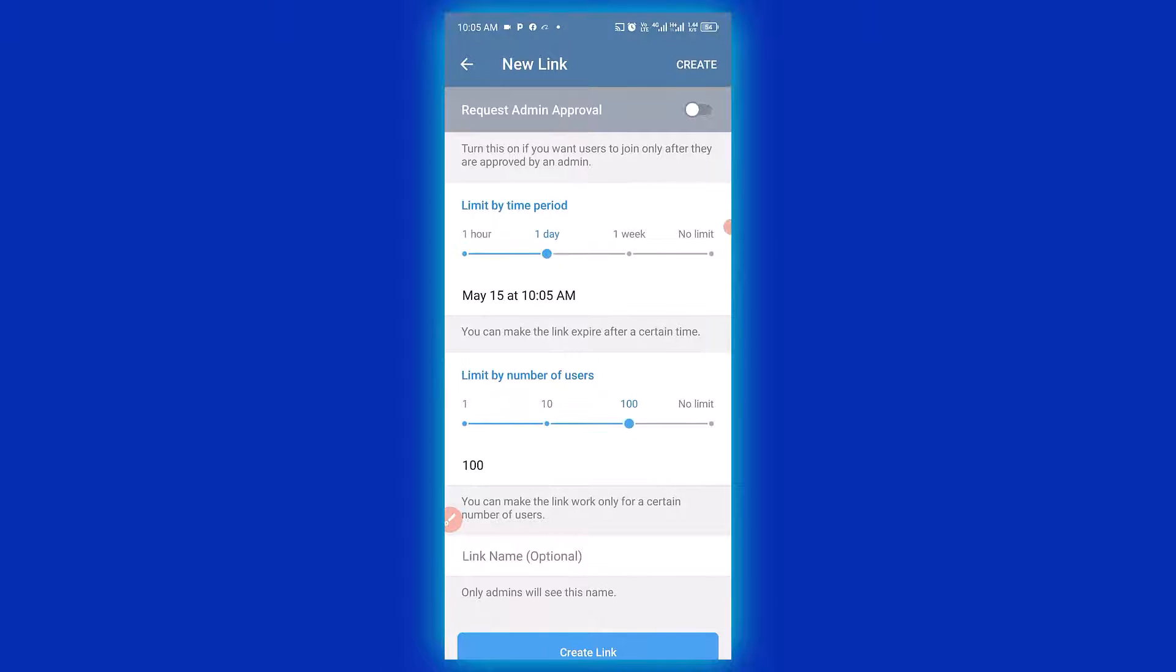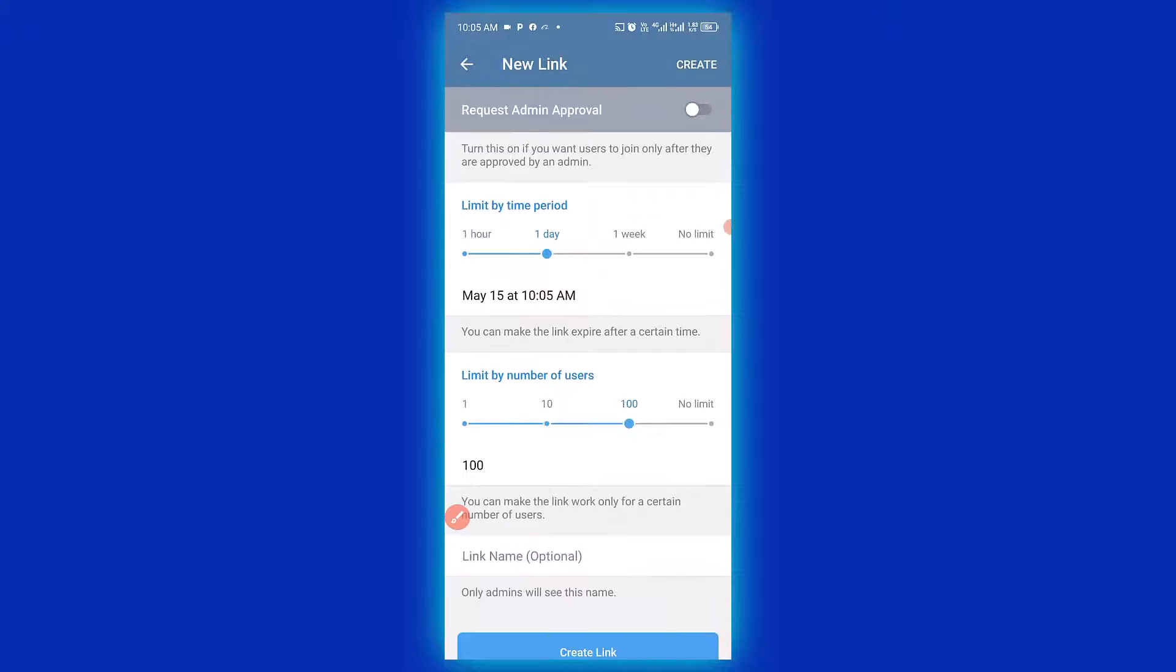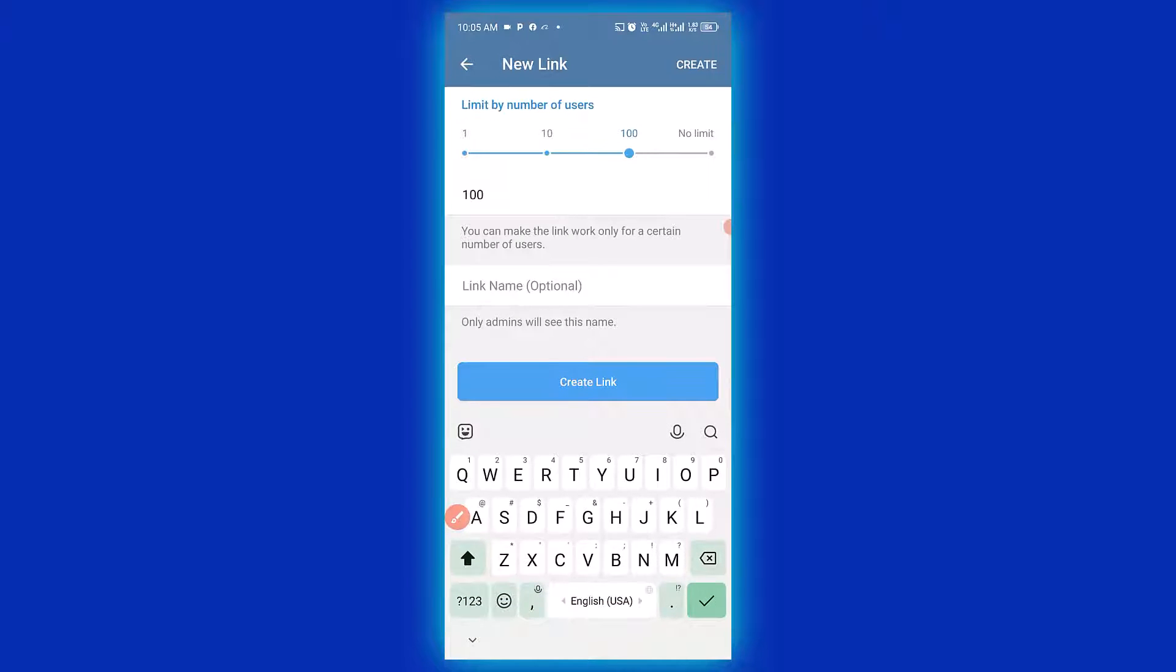So we can simply limit it to 100 number of people. Then we can simply name the link right here. So you can call it training.